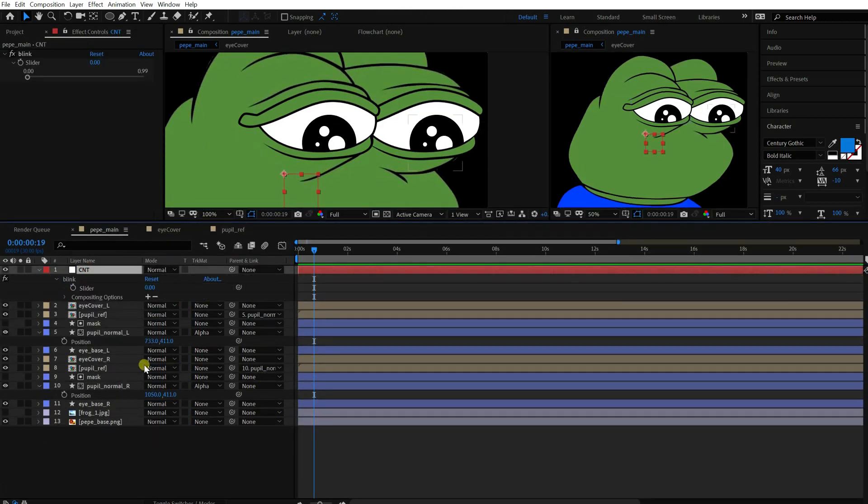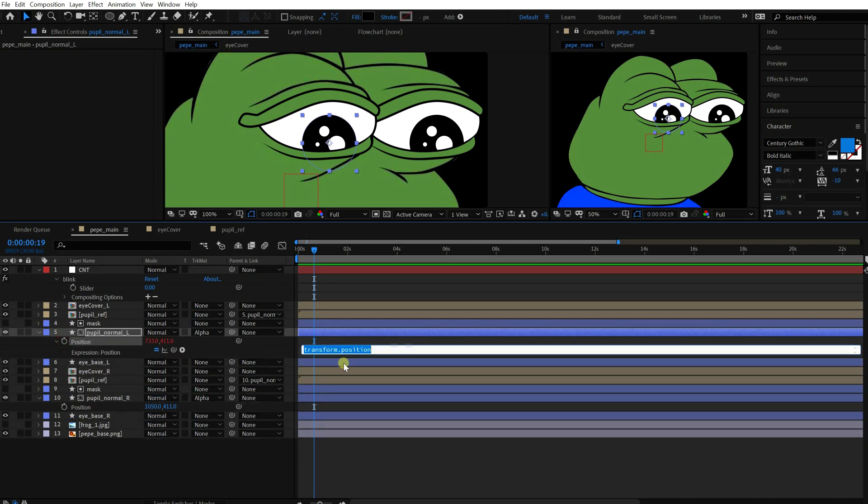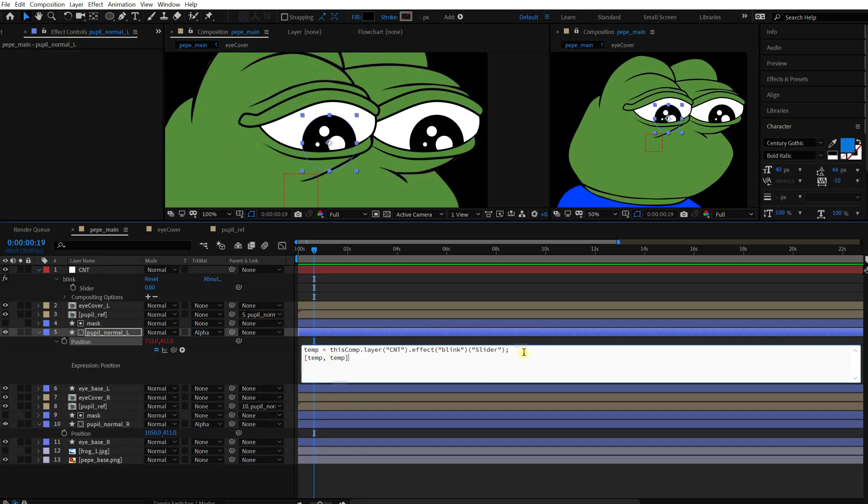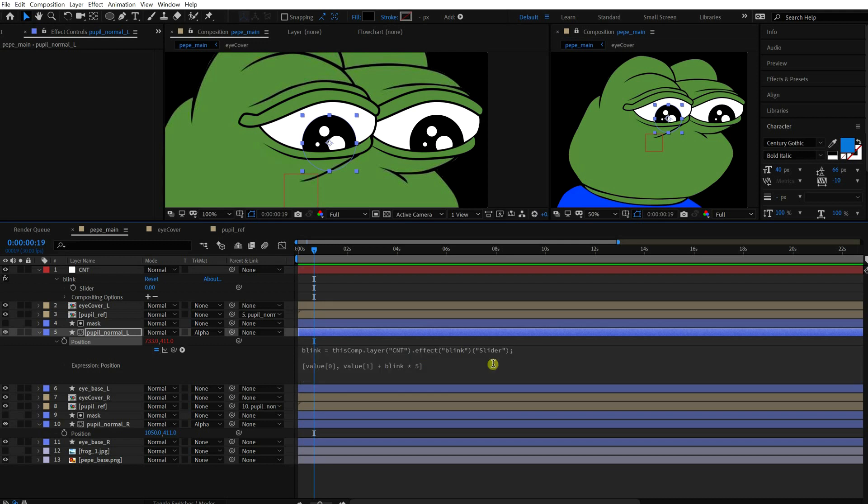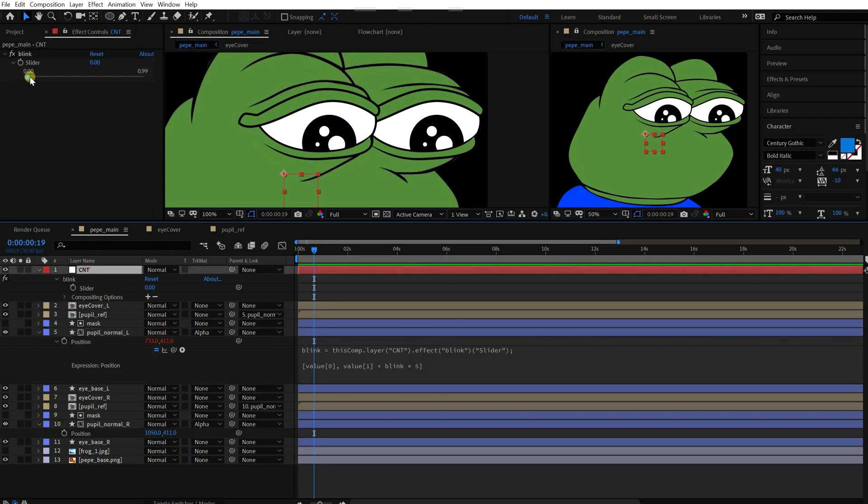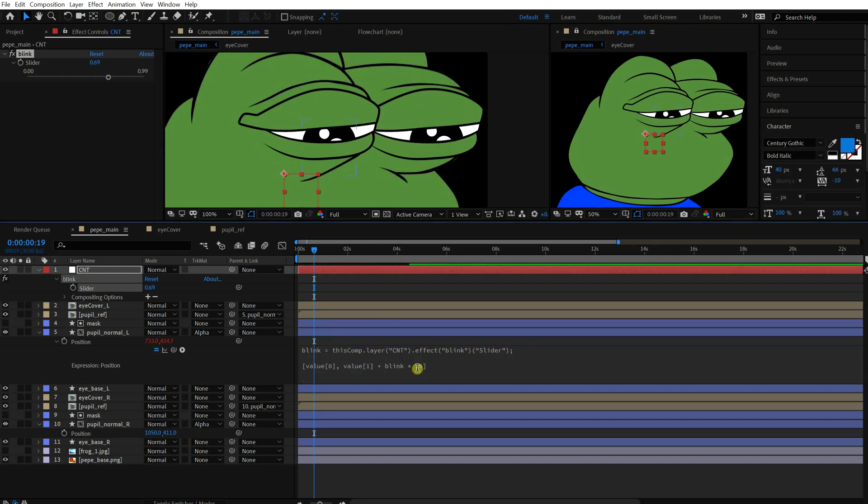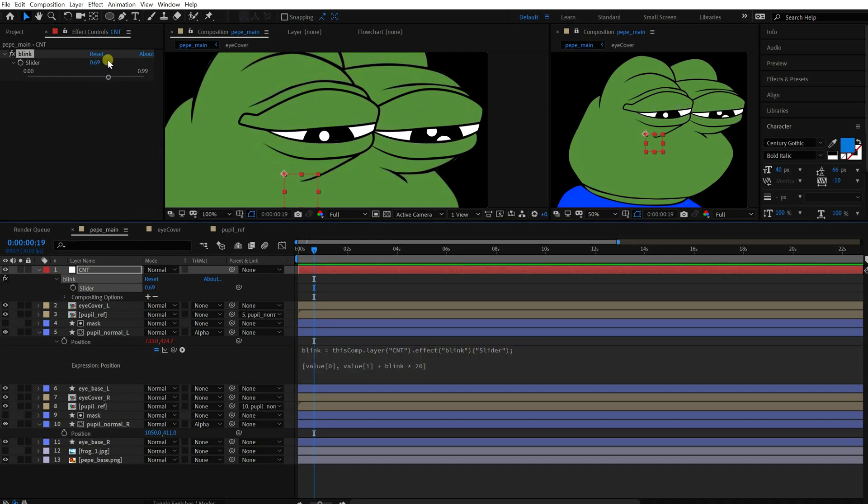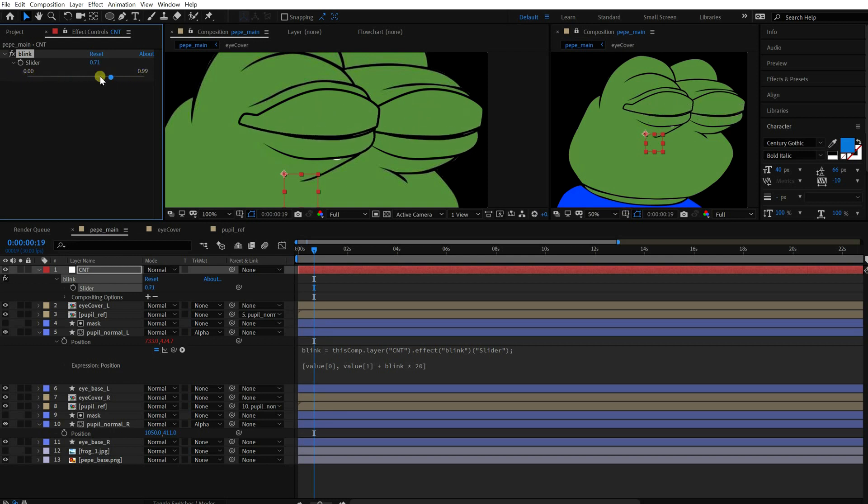Inside of the expression window, you can give a kind of nickname to an imported value. If I name this slider value blink, for example, then you can use it from any lines by this name. So I multiply the slider value by 20 and add it to the y position of the pupil. Then you can see that the position changes depending on the blink value. Okay, copy paste this to the opposite side.